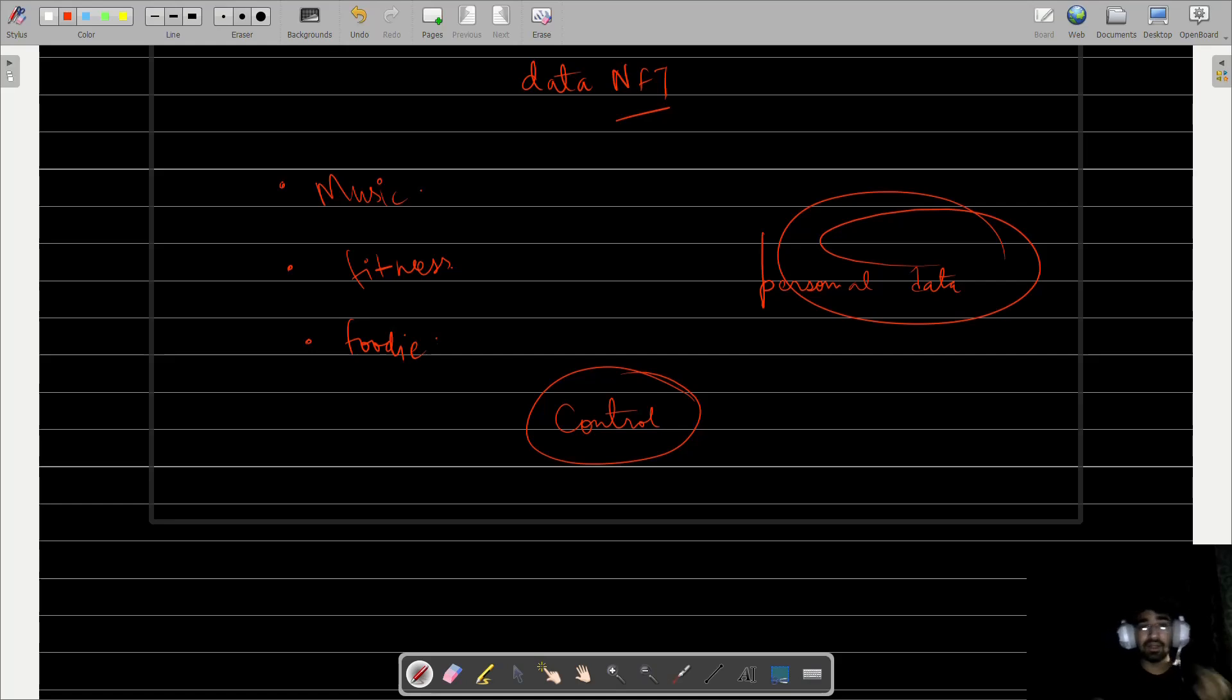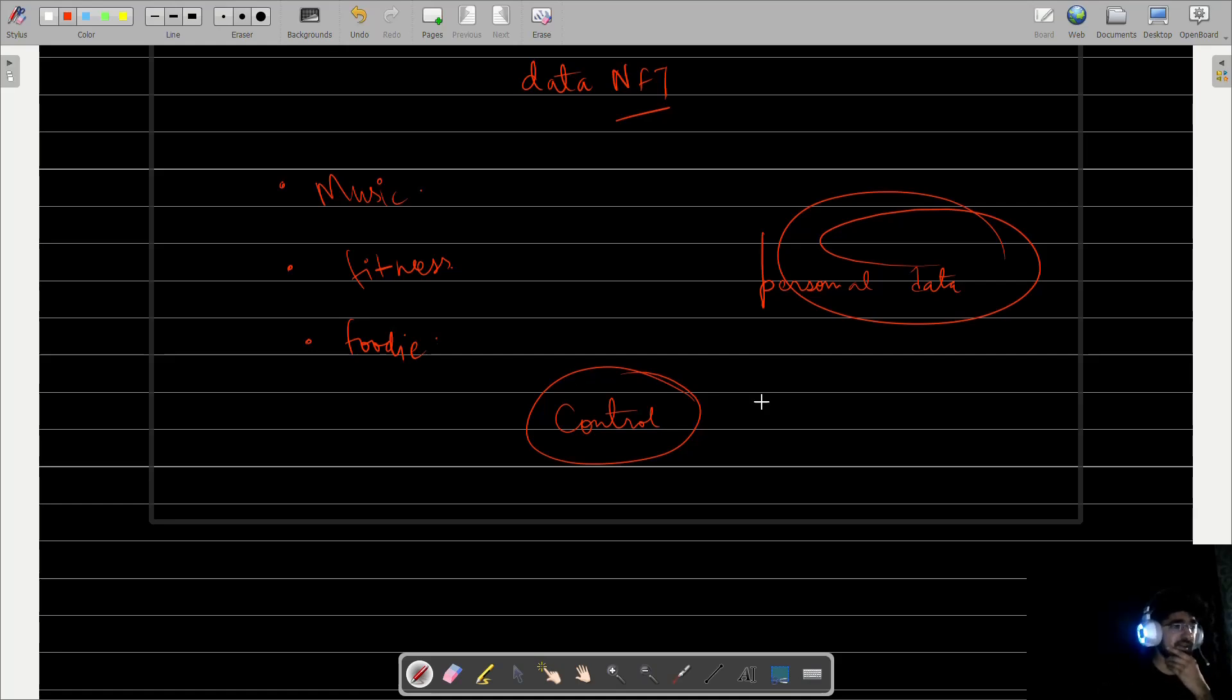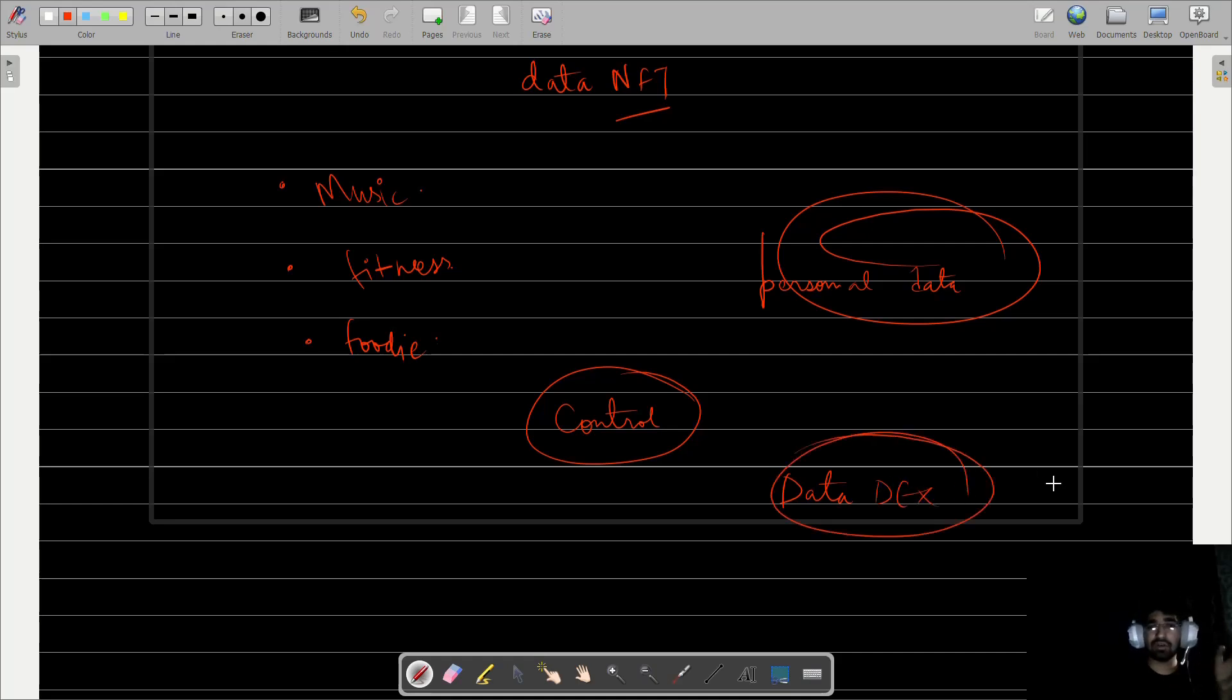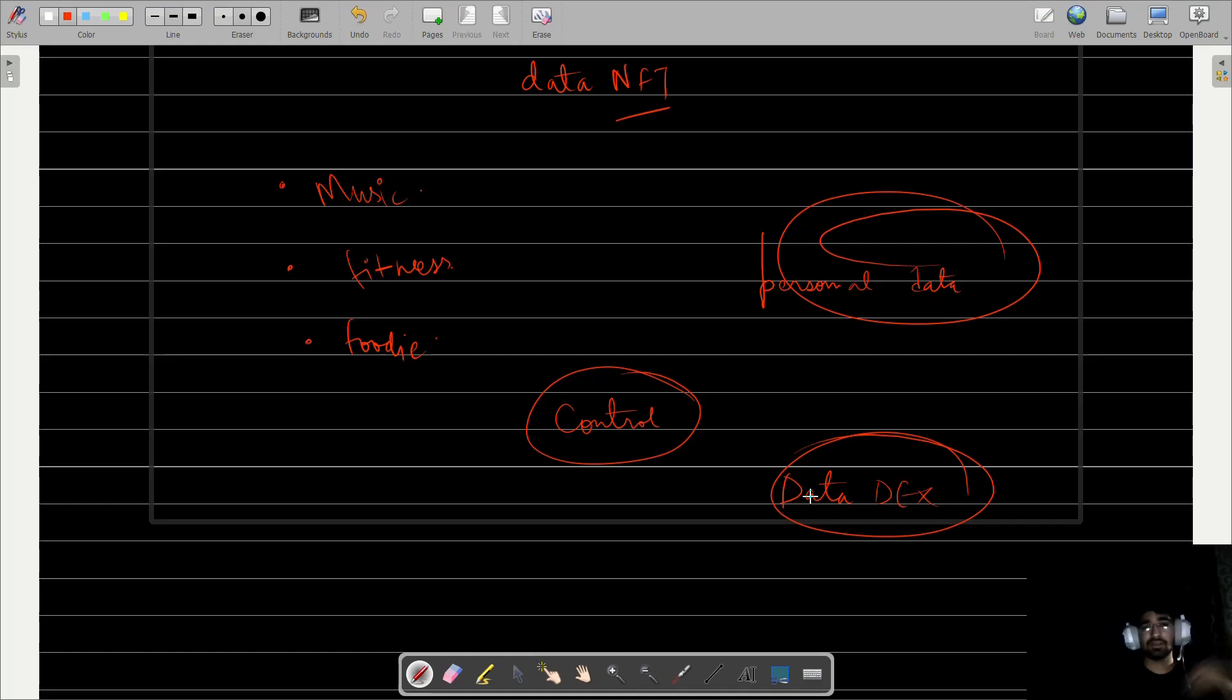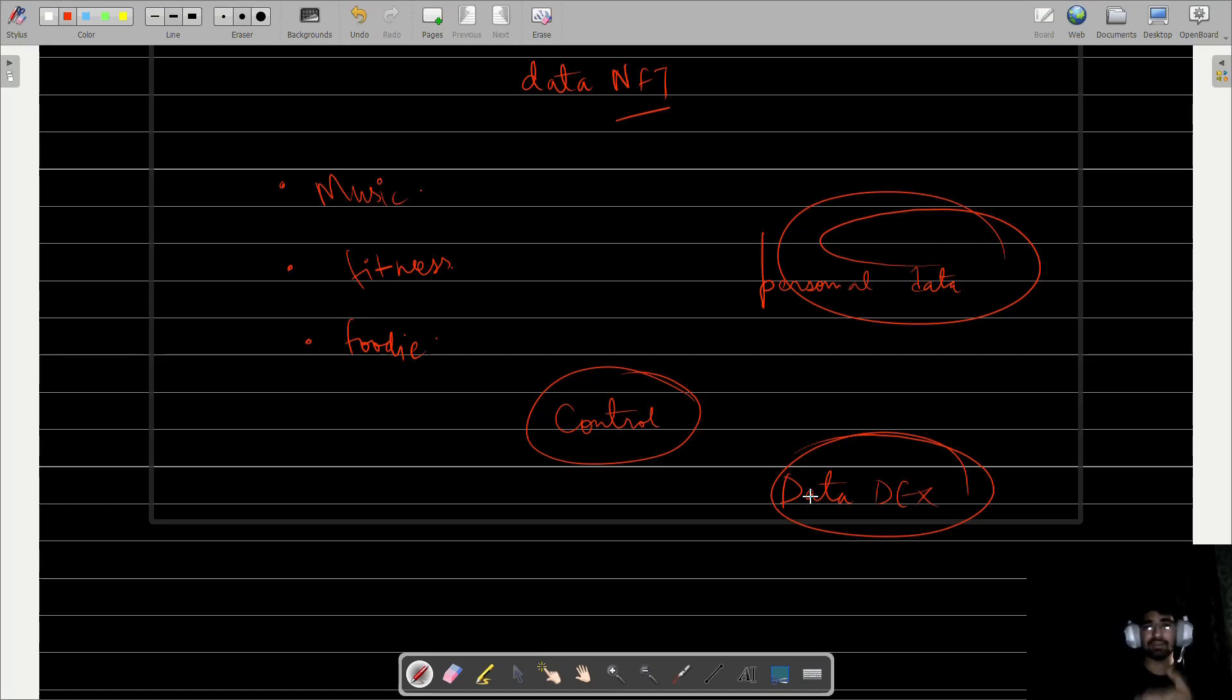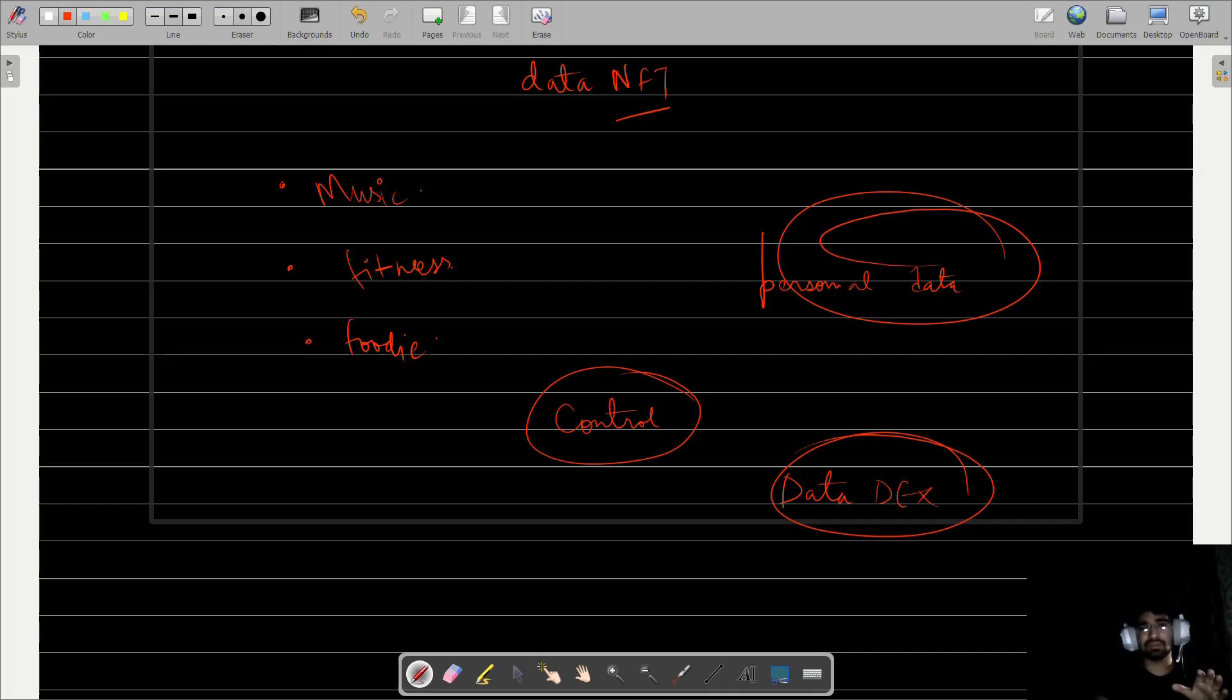I saw a product of Itheum called Data DEX. It's EVM-compatible and deployed on networks like Ethereum. By the way, Itheum originally comes from the MultiversX ecosystem. With Data DEX, they're also working on non-EVM compatibility, and their Data NFTs follow the ERC-721 standard.